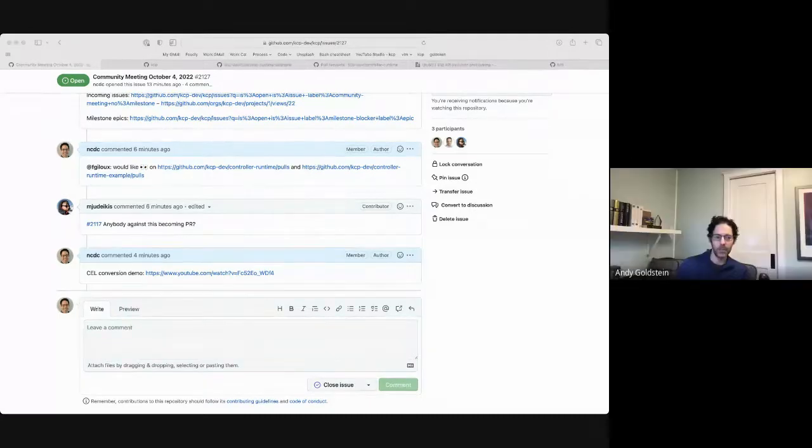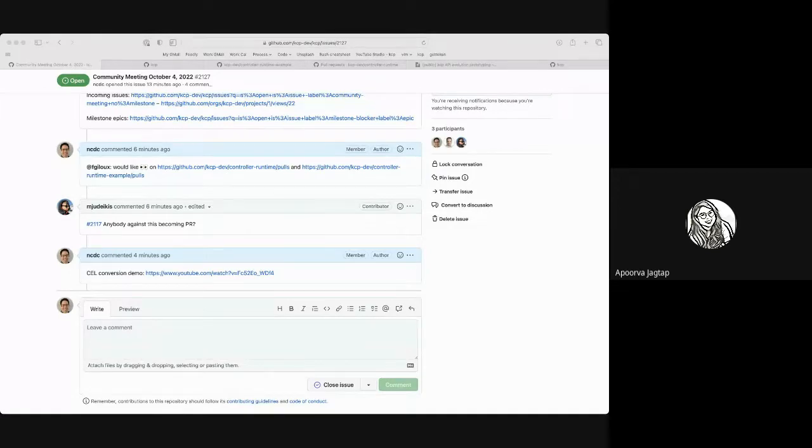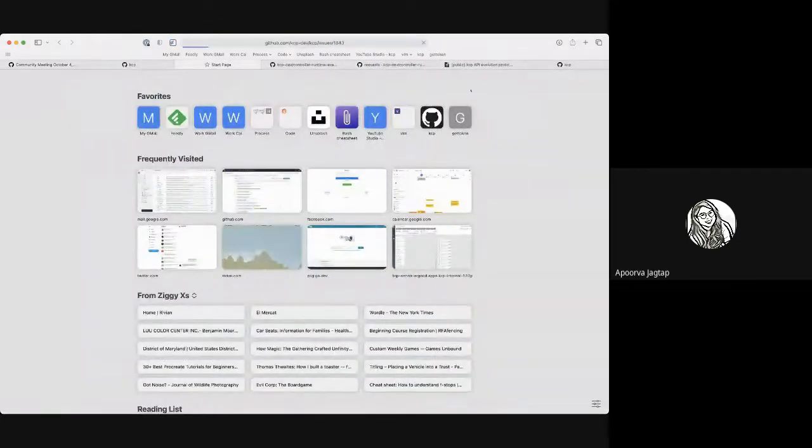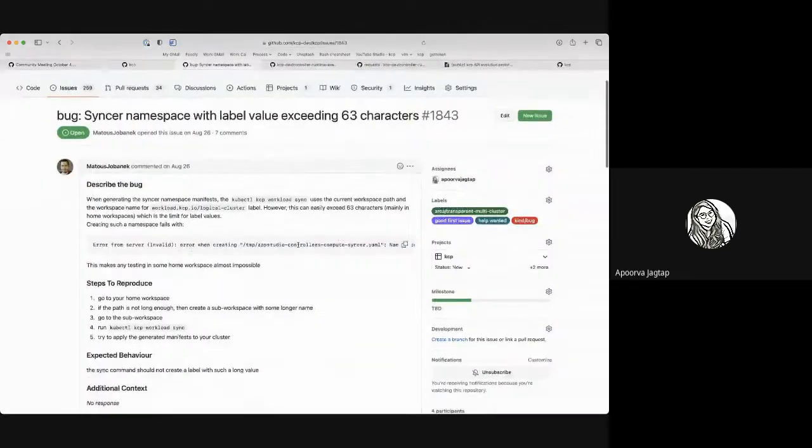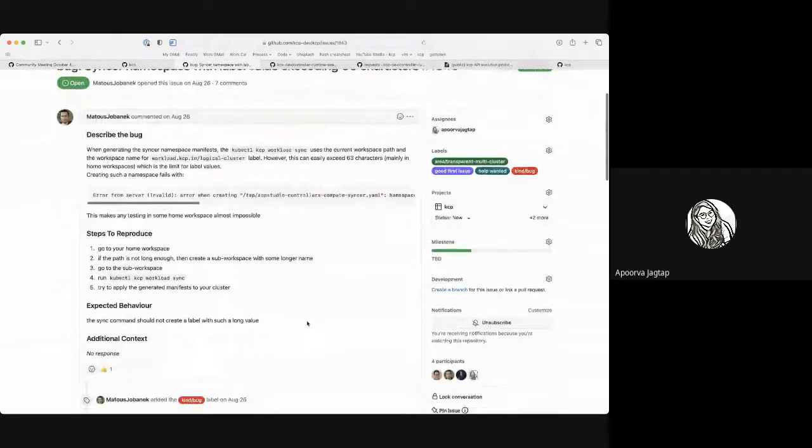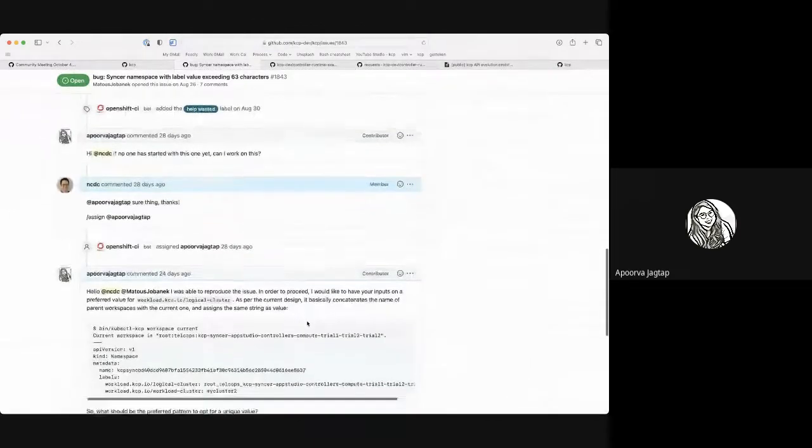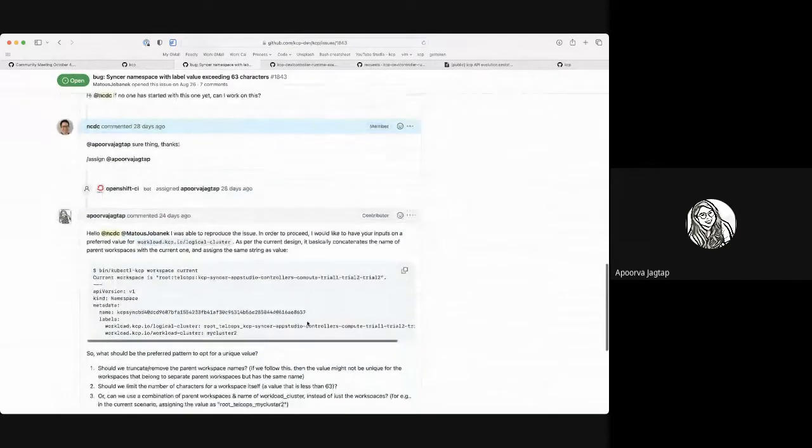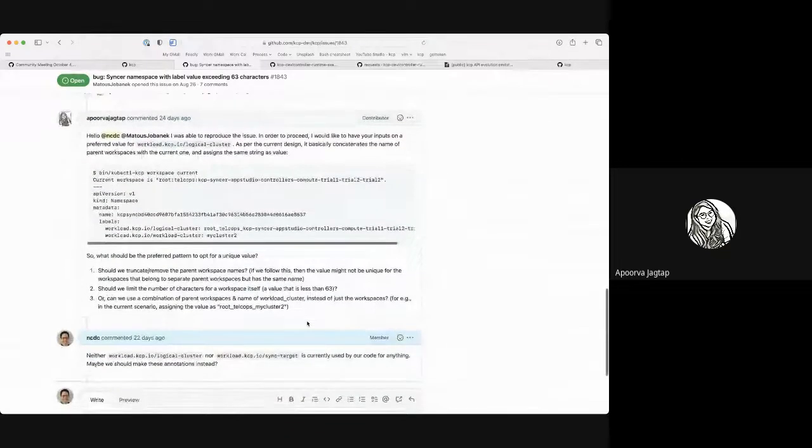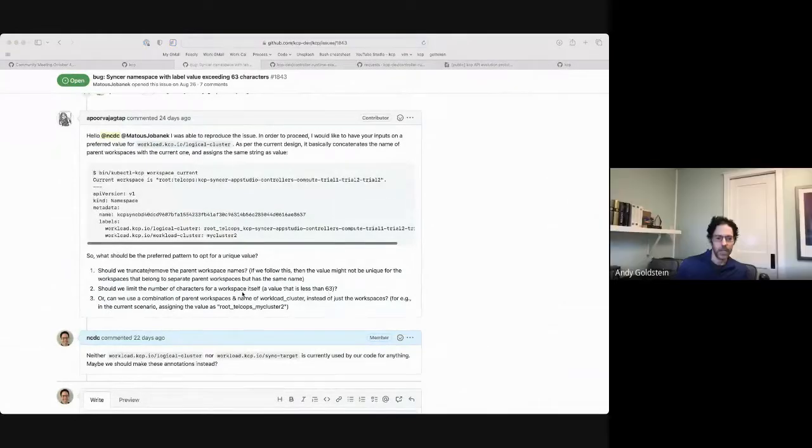OK. So I see the next hand. Is it Apoorva? Did I say that right? Yeah, yeah. Apoorva. Yeah, yeah, go ahead. So actually, this is regarding the PR. I was just trying my hands on. Andy, you might be aware of it. So this is regarding the value of label exceeding 63 characters when we sync the workloads in a workspace. So I would just like a little blur on the next steps after our last discussion on this one, like what should be doing, like if those labels are not being referenced in the source code, so what could be done?